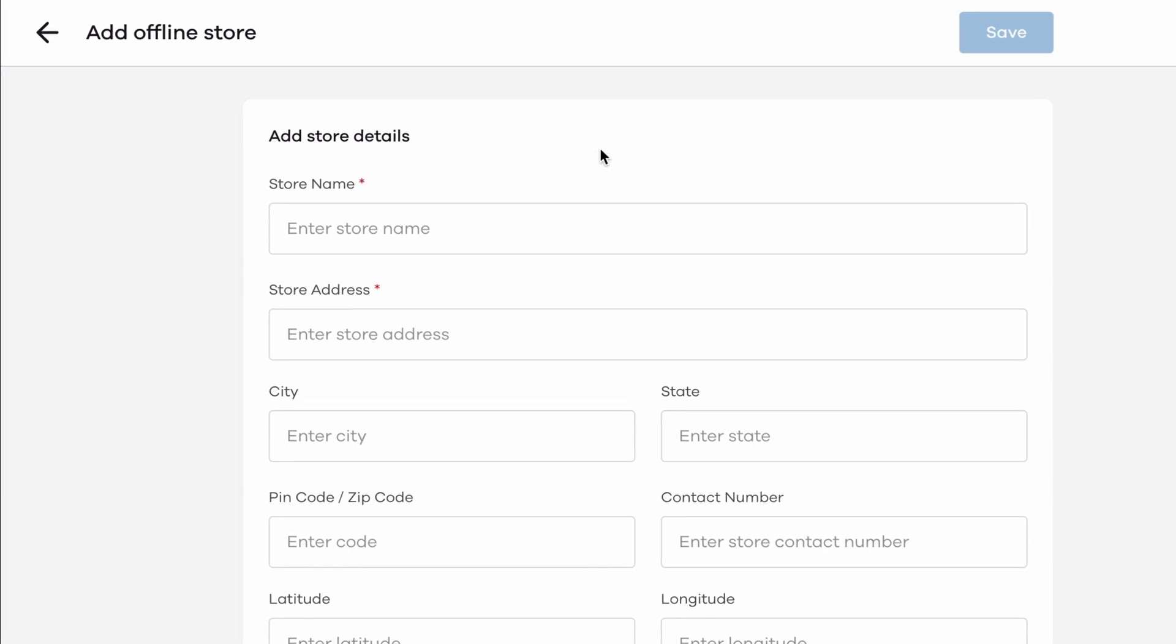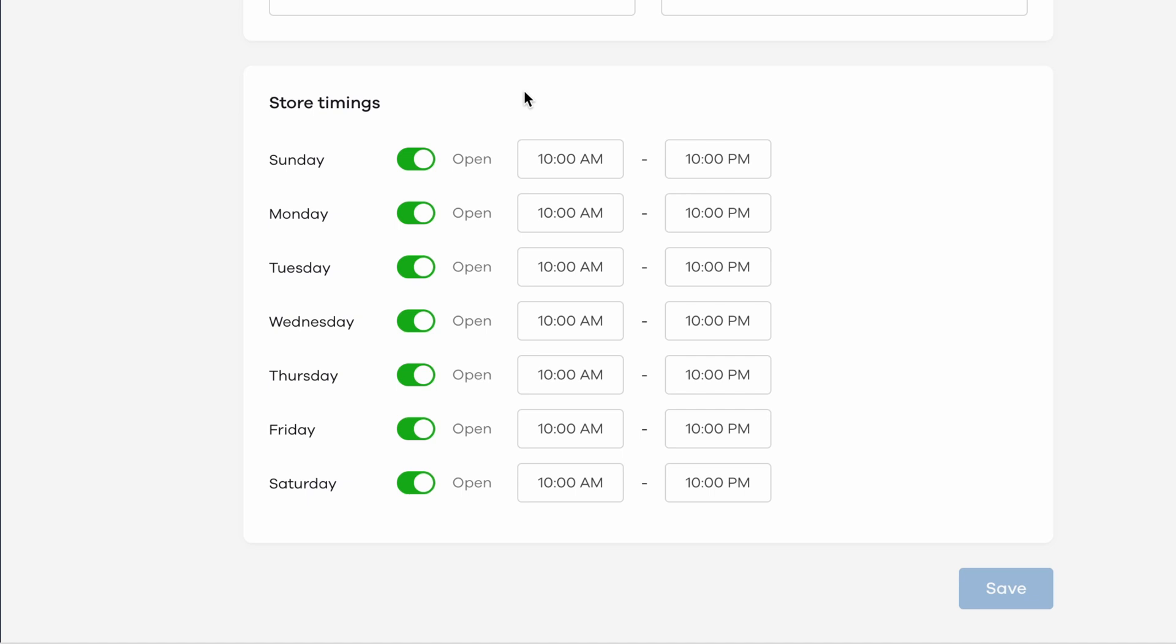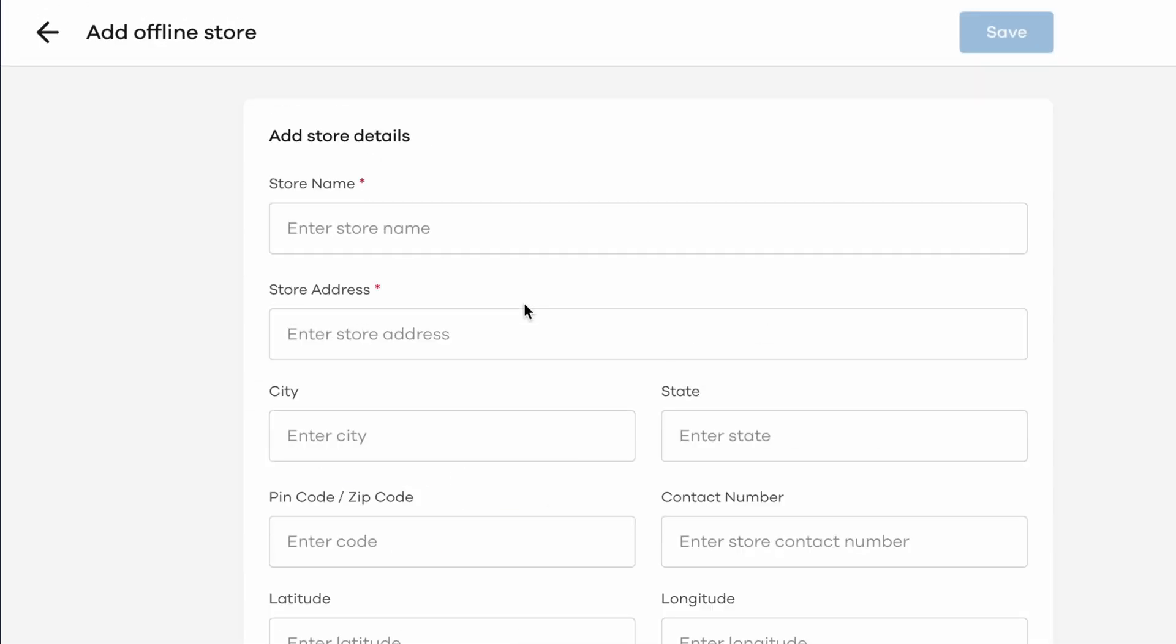Here you can see two sections. The first is to help identify and locate your outlets, and the second section is for setting store timings for every outlet. Let's go through them one by one.